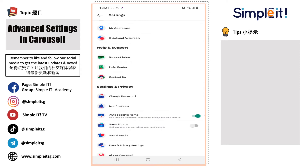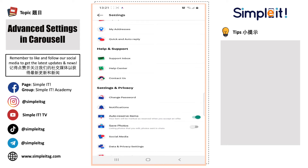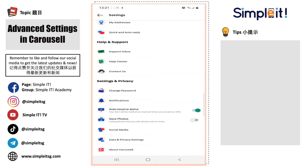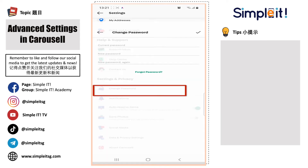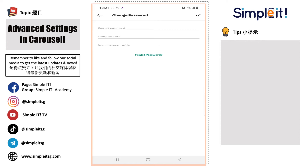Let's move on to the Settings and Privacy option — I think this is actually more important for users. First, we will go through the Change Password. If you wish to change your password regularly, you can do so by typing your current password and then followed by your new password two times. Once you are done, just click on the tick button on the right-hand corner.